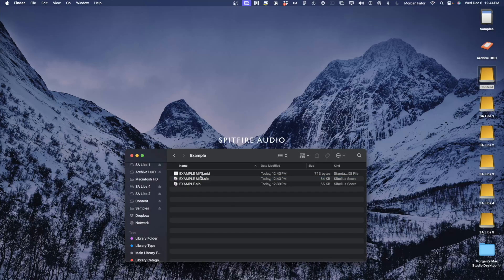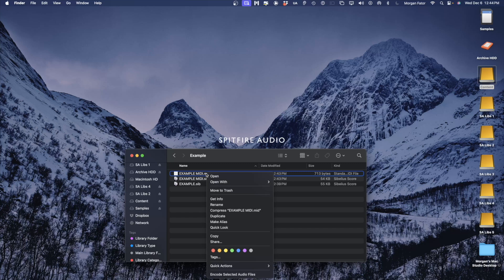As you can see, now we have a MIDI file here. I'm going to right-click this and select the DAW that I wish to open the MIDI file in.